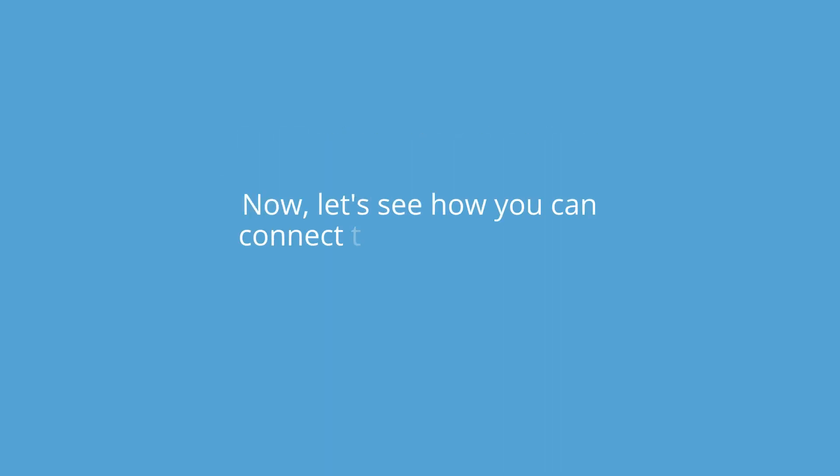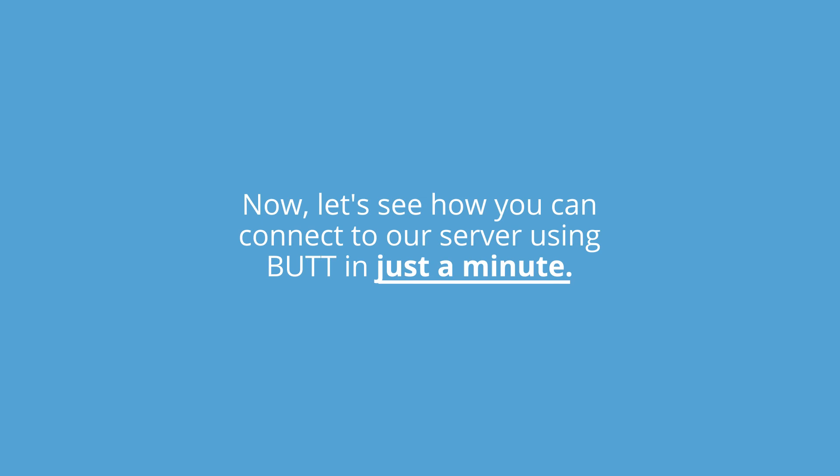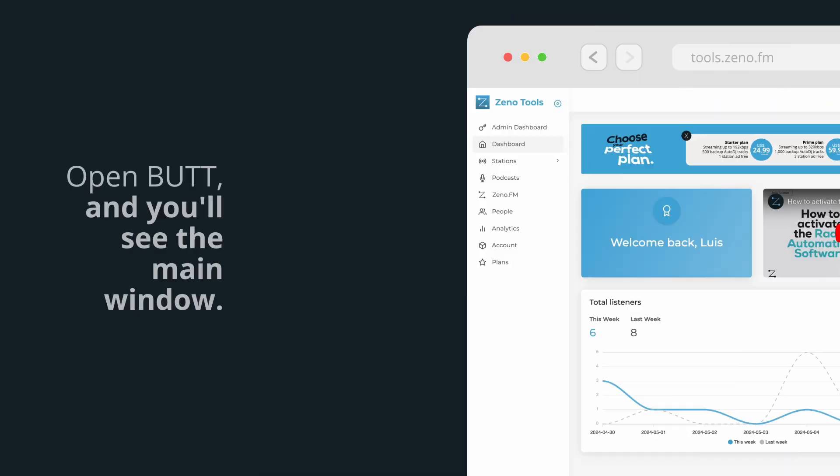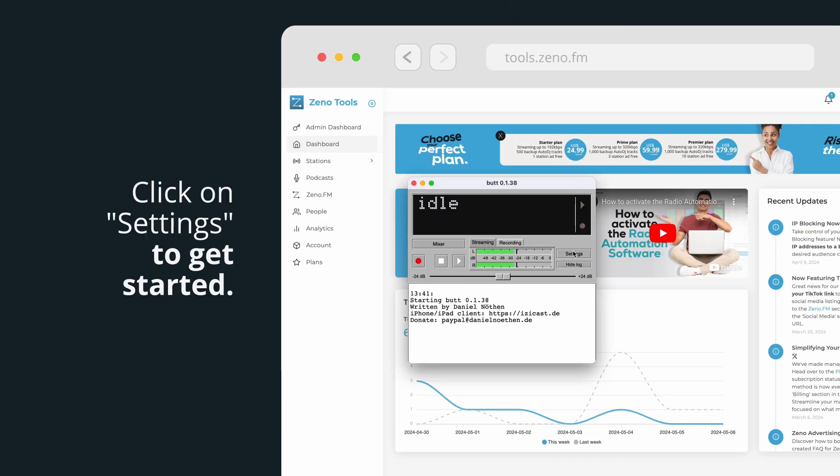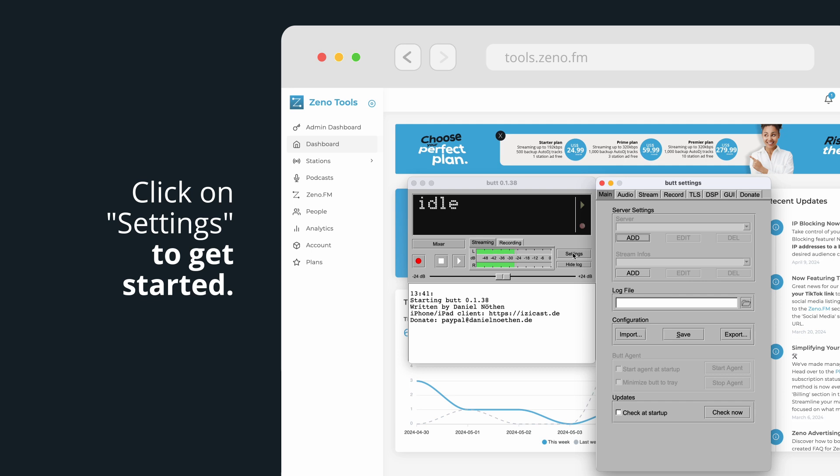Now let's see how you can connect to our server using BUTT in just a minute. Let's get started. Open BUTT and you'll see the main window. Click on Settings to get started.